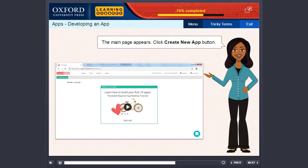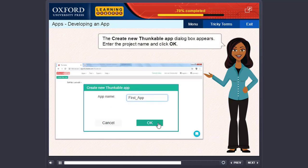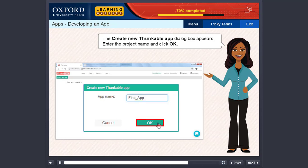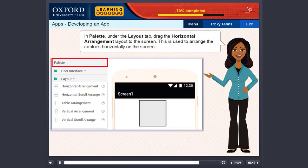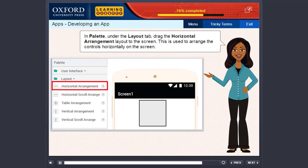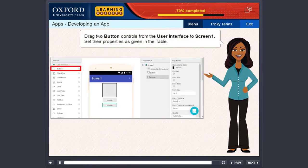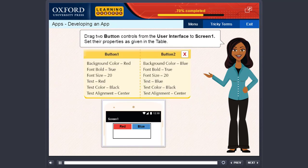Click the Create New App button. The Create New Thunkable App dialog box appears. Enter the project name and click OK. The Designer screen appears. It has four panels: Palette, Design Application, Components, and Properties. In Palette, under the Layout tab, drag the Horizontal Arrangement layout to the screen. This is used to arrange the controls horizontally on the screen. Drag two button controls from the User Interface to Screen 1. Set their properties as given in the table.